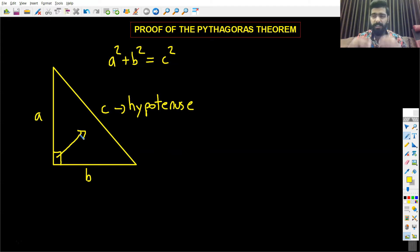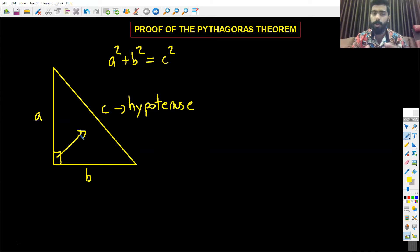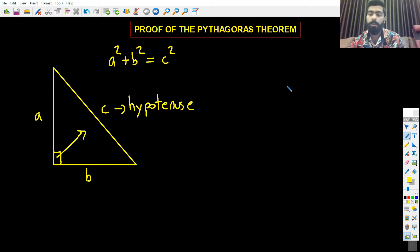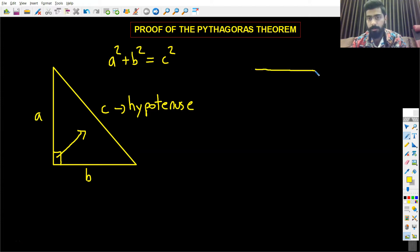In this video I will be proving why this works and giving you an insight on why a squared plus b squared is equal to c squared. So in order to prove this, I am going to draw a line.